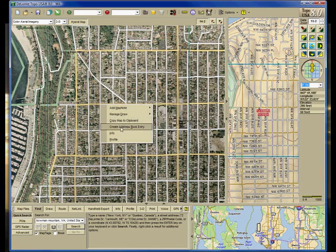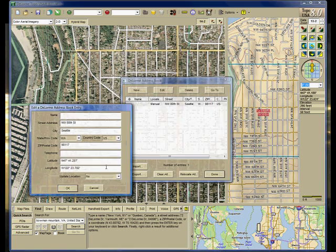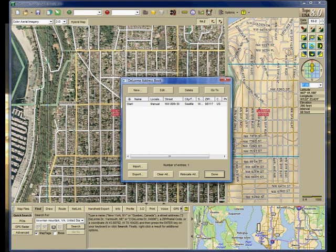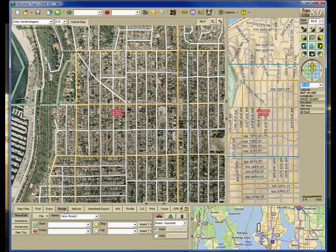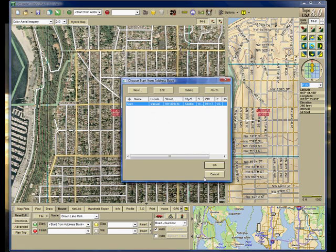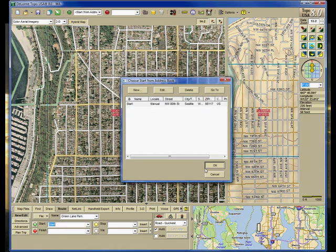What I will do is create an address book entry and call this my start. Then I will go to the route and name a new route called Green Lake Park. In the start, I will start from the address book, select the start, and say OK.